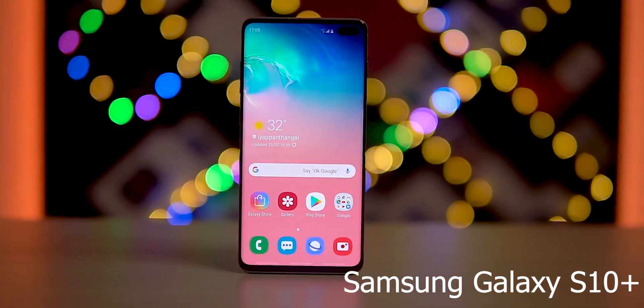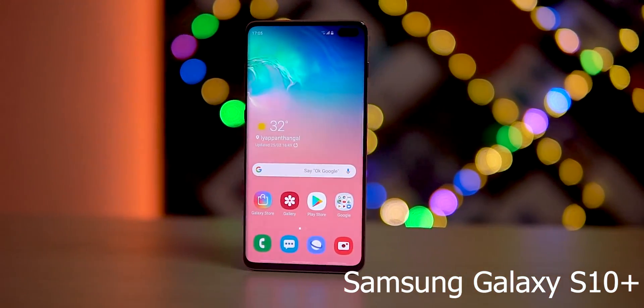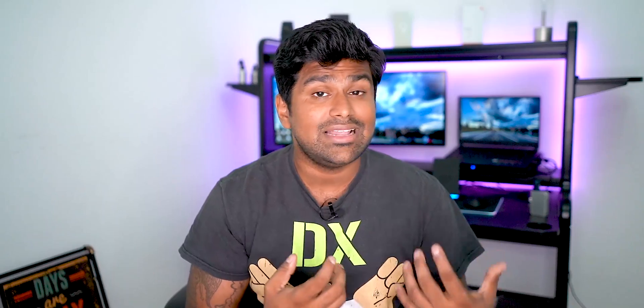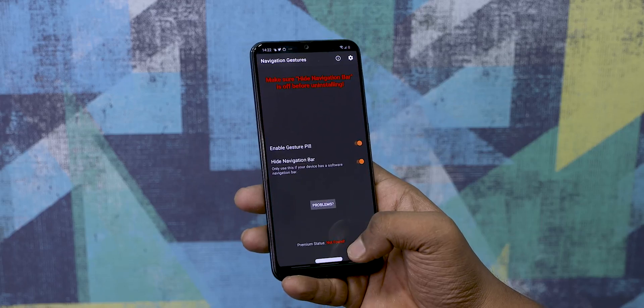But what about all those older devices? Well, they still have to depend on the navigational buttons to navigate their interfaces — but that's just not right, is it? Well, that's why we have this app from the good folks over at XDA: Navigation Gestures.